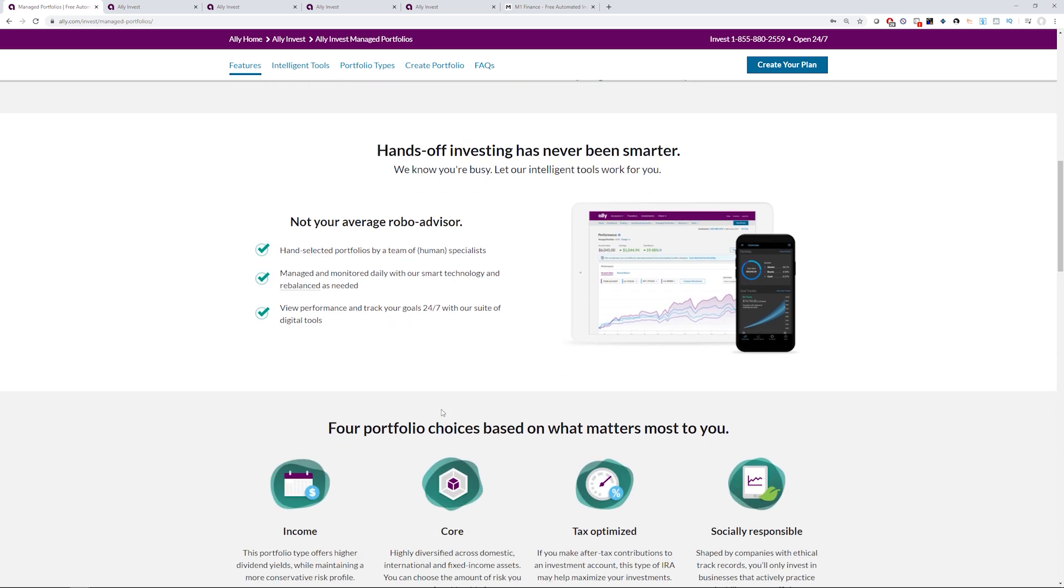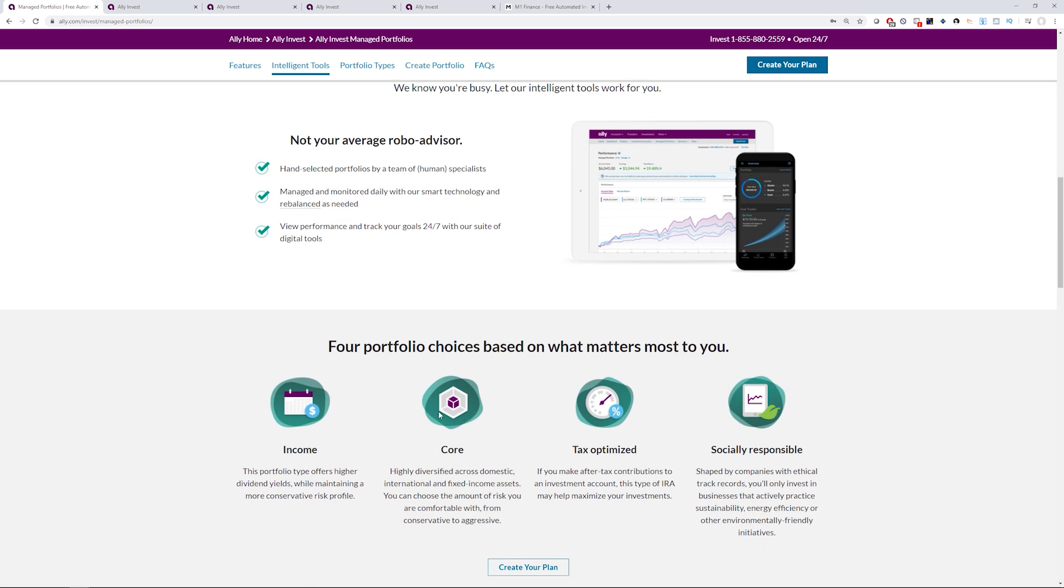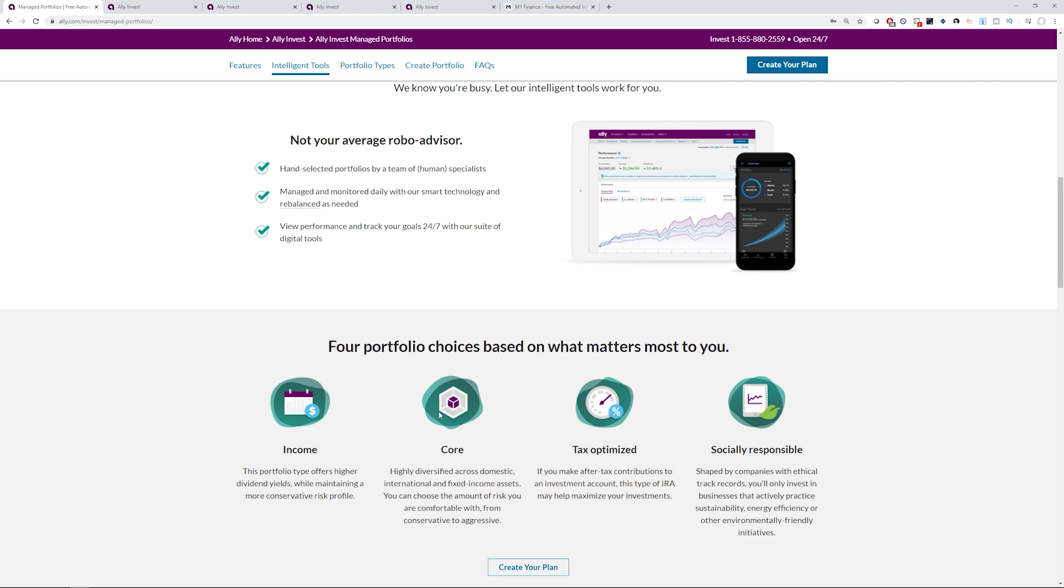So they've got four portfolio choices based on what matters to you. They've got an income which is more of a dividend conservative profile. They got a core which will have some, you can toggle how aggressive you want to be or how conservative you want to be. They're going to mix it with domestic, international, and fixed income assets. They've got a tax-optimized if that's something you're looking at, and also socially responsible so they'll track companies that have ethical records, moving towards sustainability, energy efficiency, things that are important to you from a social perspective.